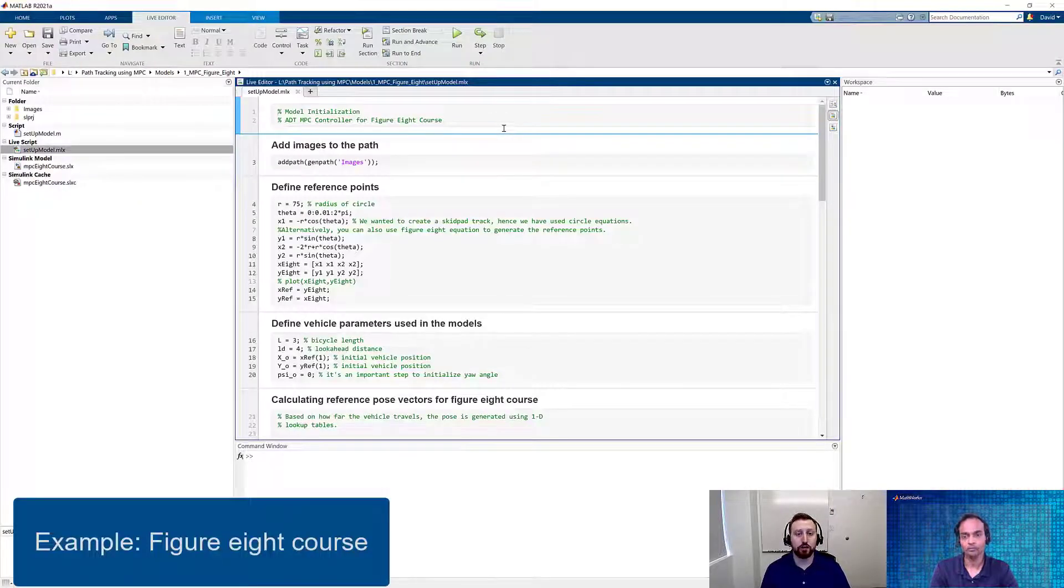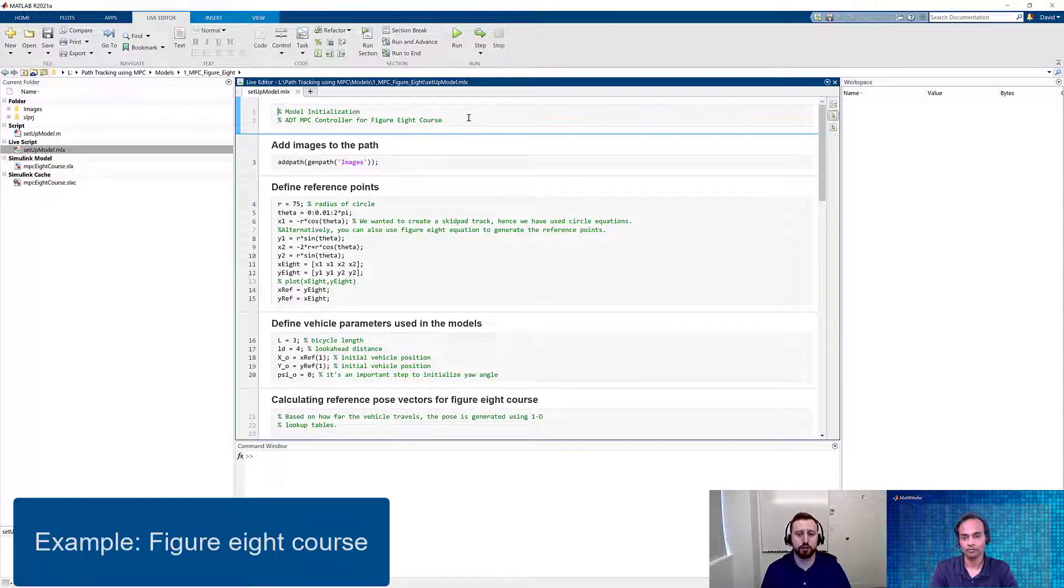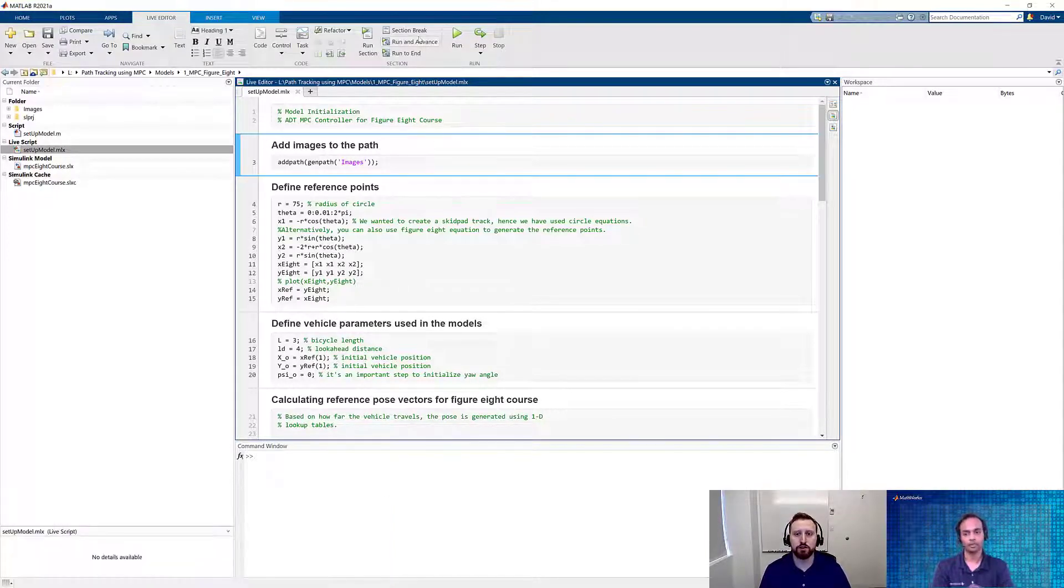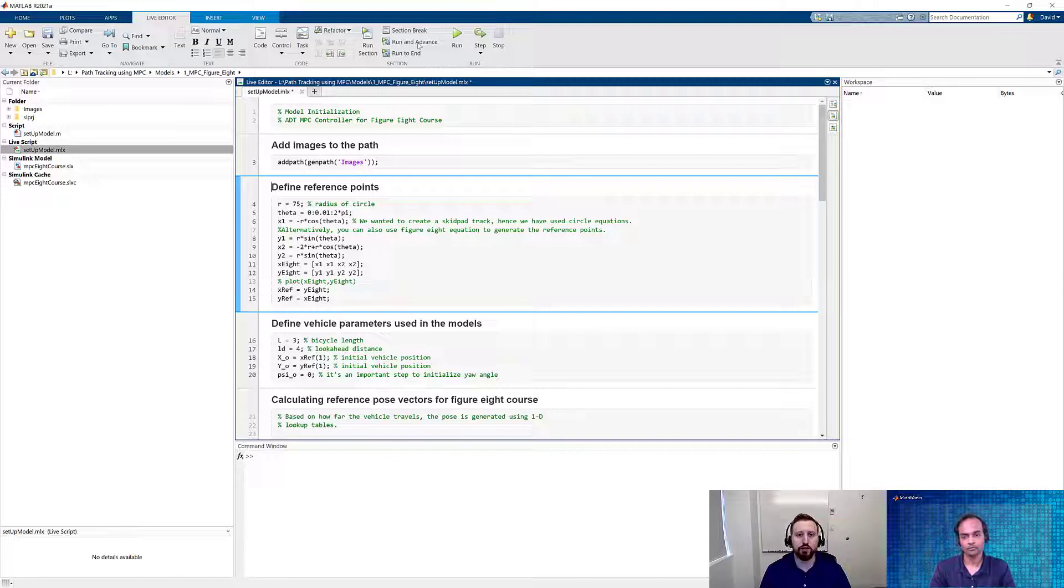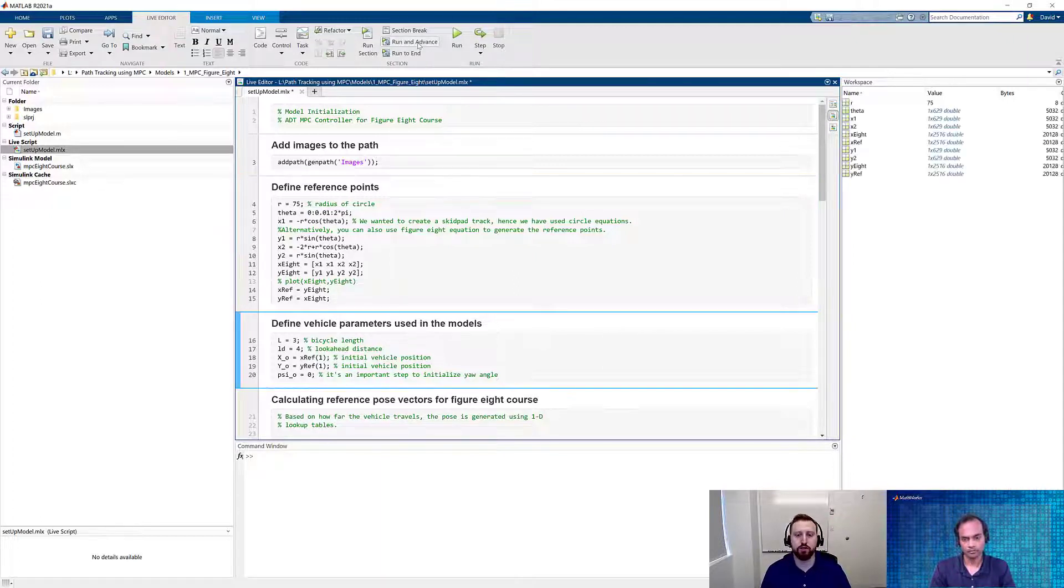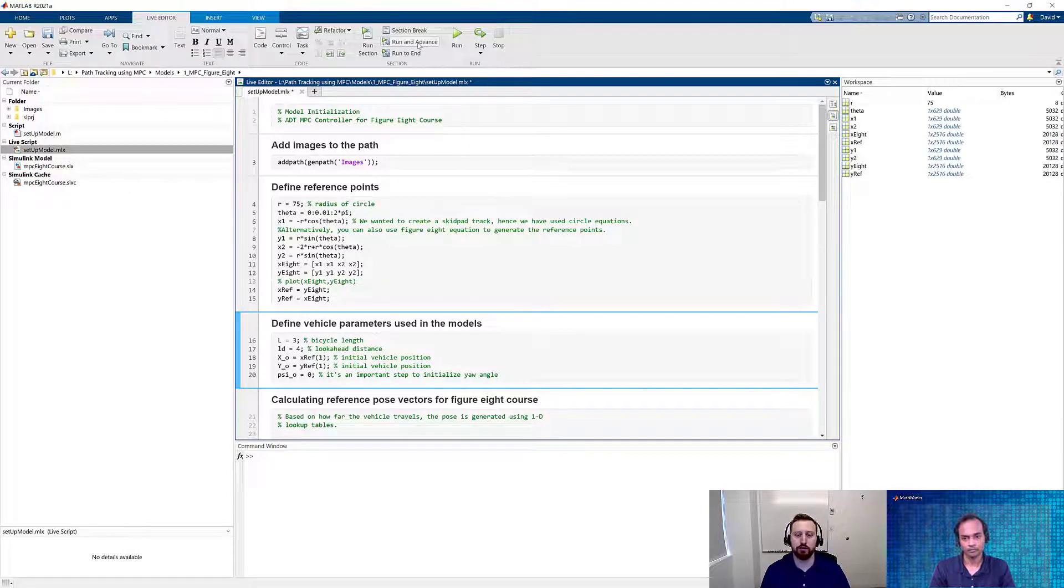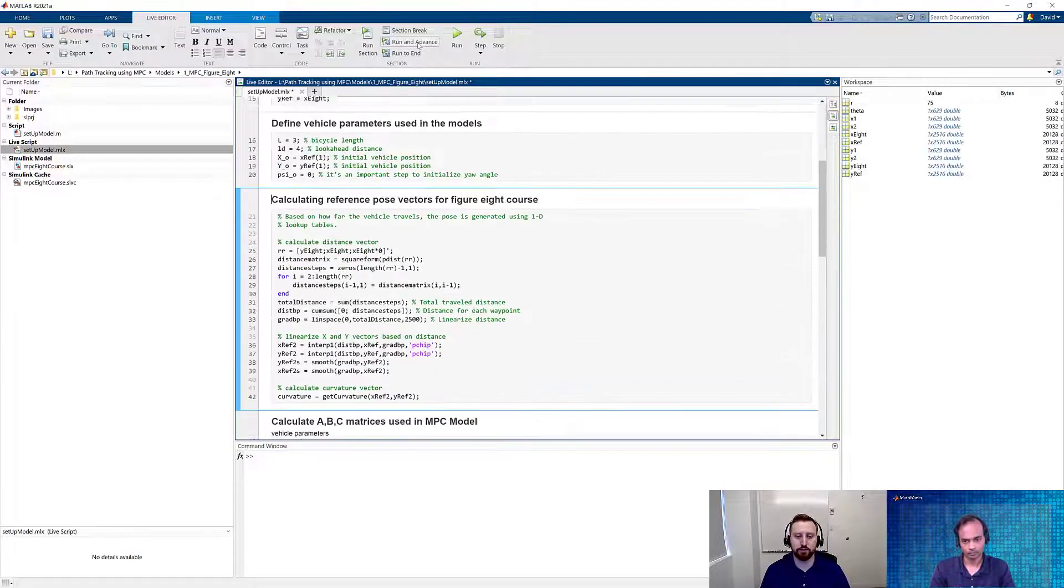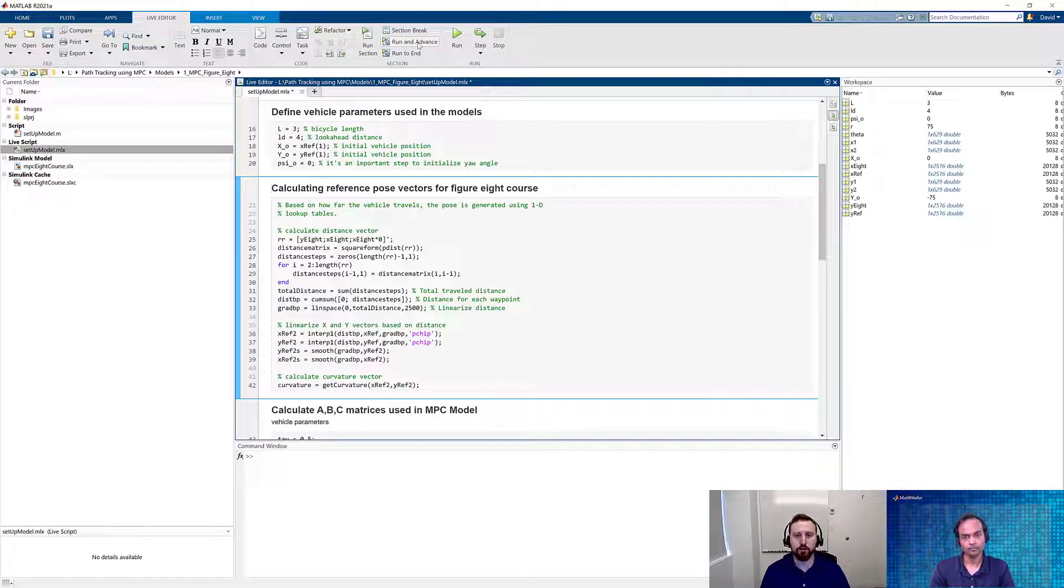We're going to get started by taking a look at this live script to walk through a simple example of using our controller in a figure 8 course. One of the first things we're going to do is we're going to add some images to the path so that we can use those in our model. We're also then going to define the reference points of this figure 8 circle, as it's going to go around each side twice. Then we're going to load in some of the vehicle parameters that's used in the models.